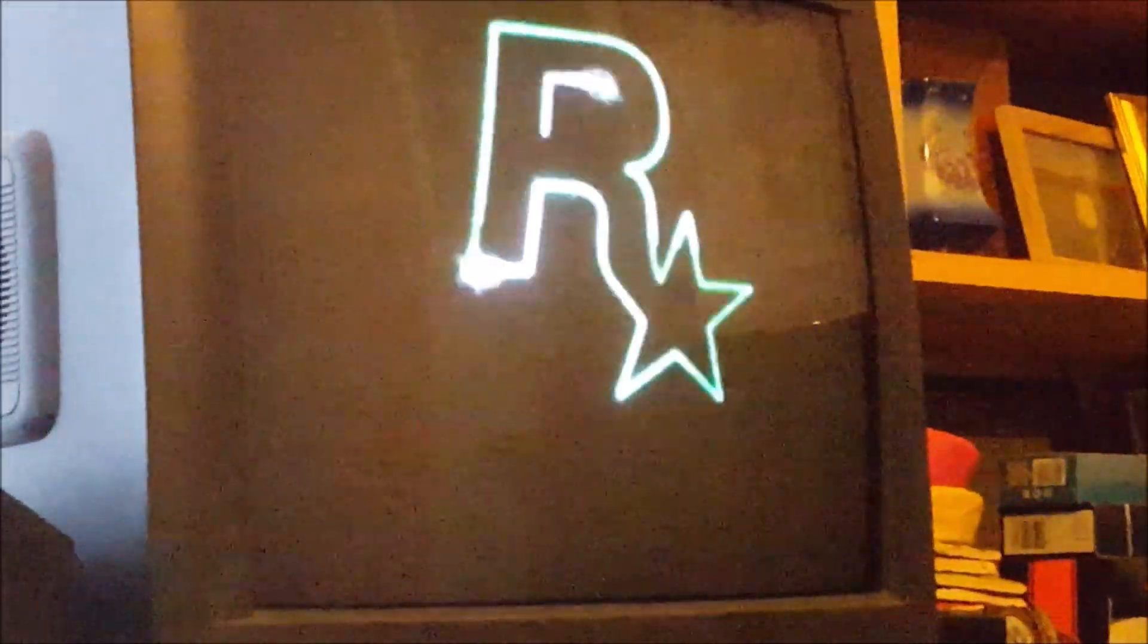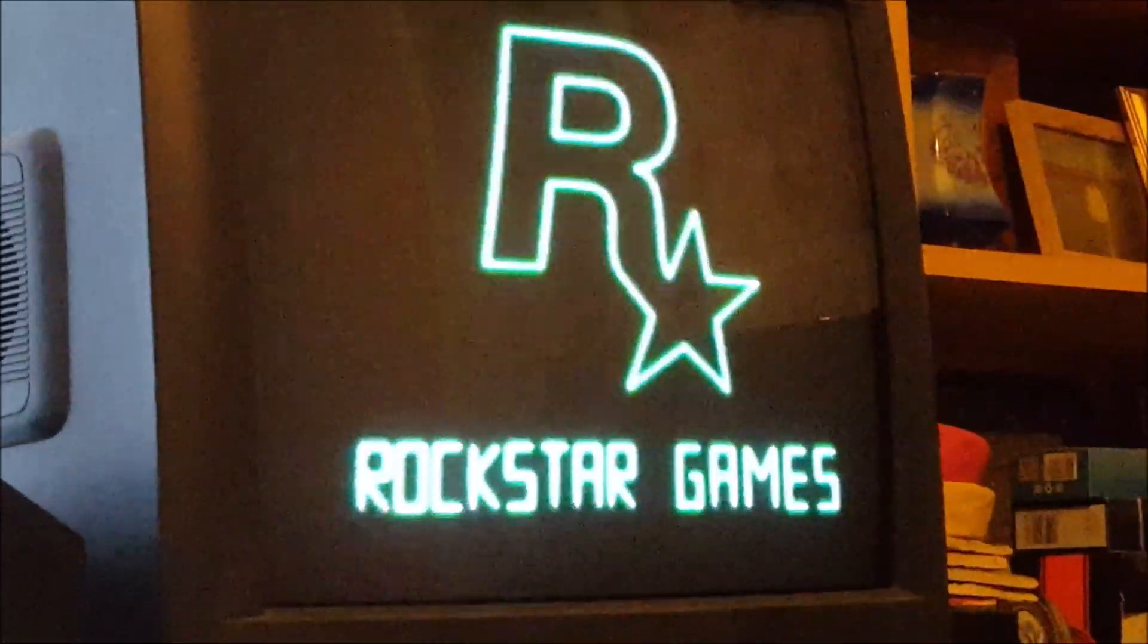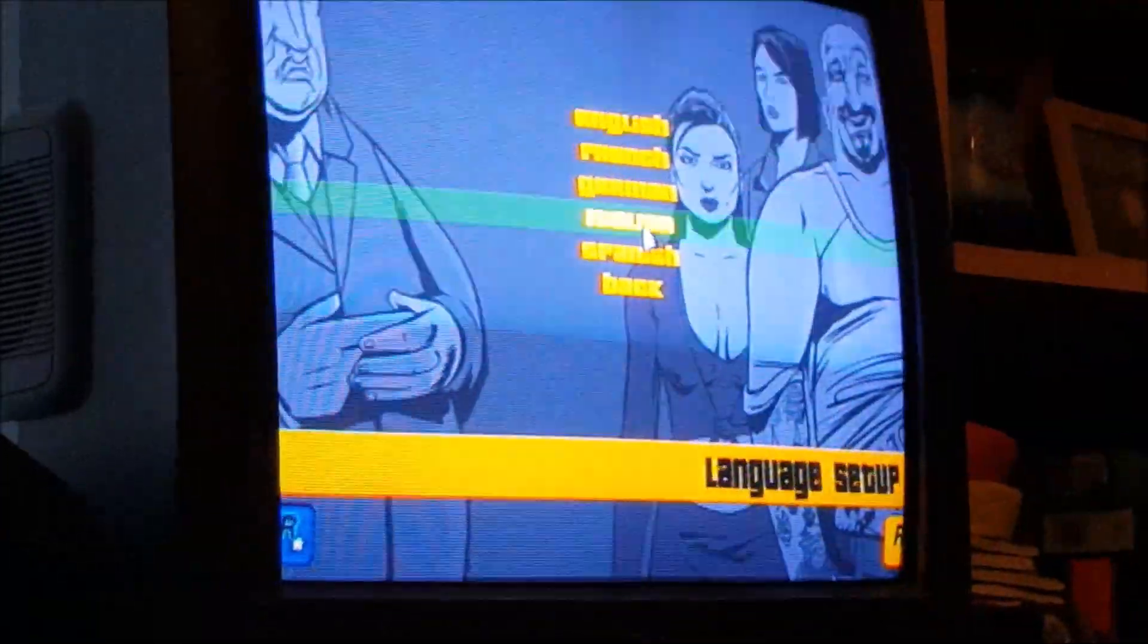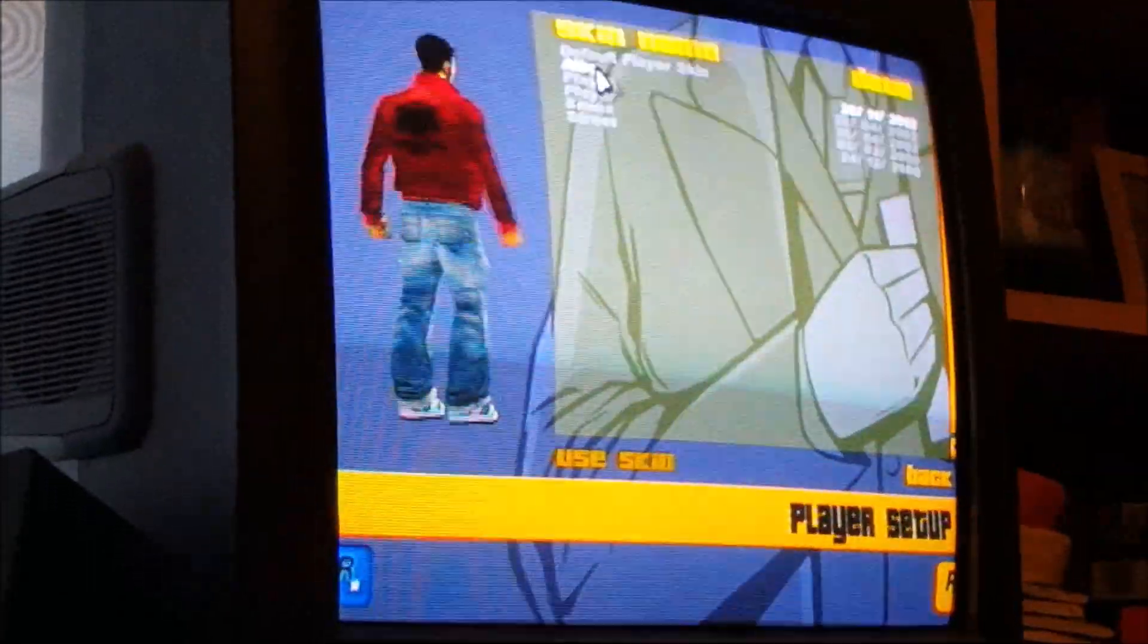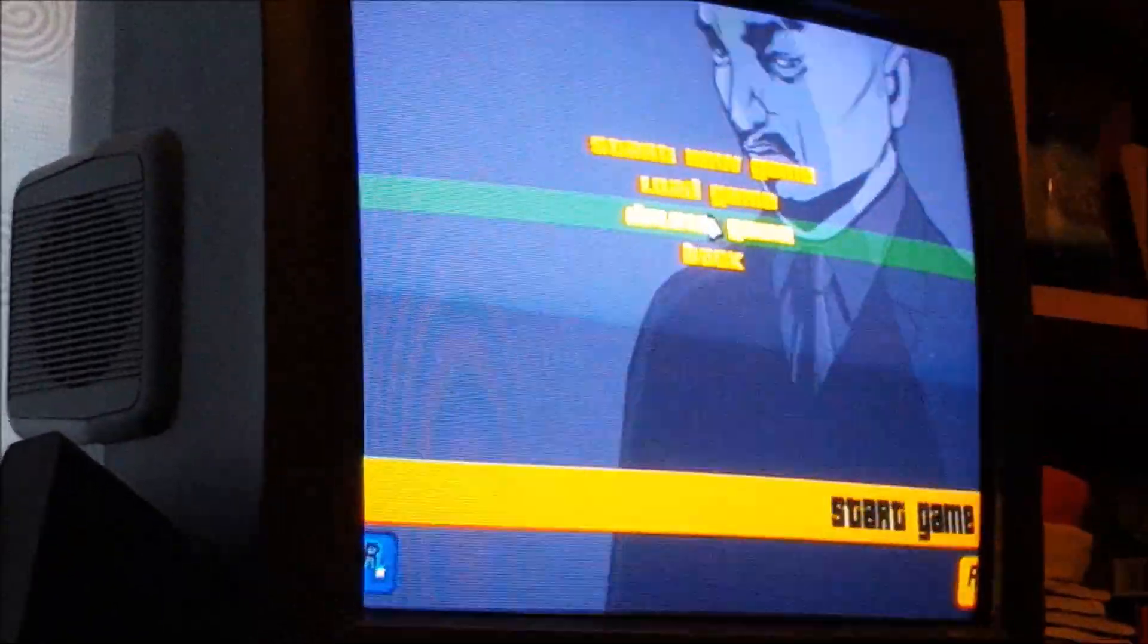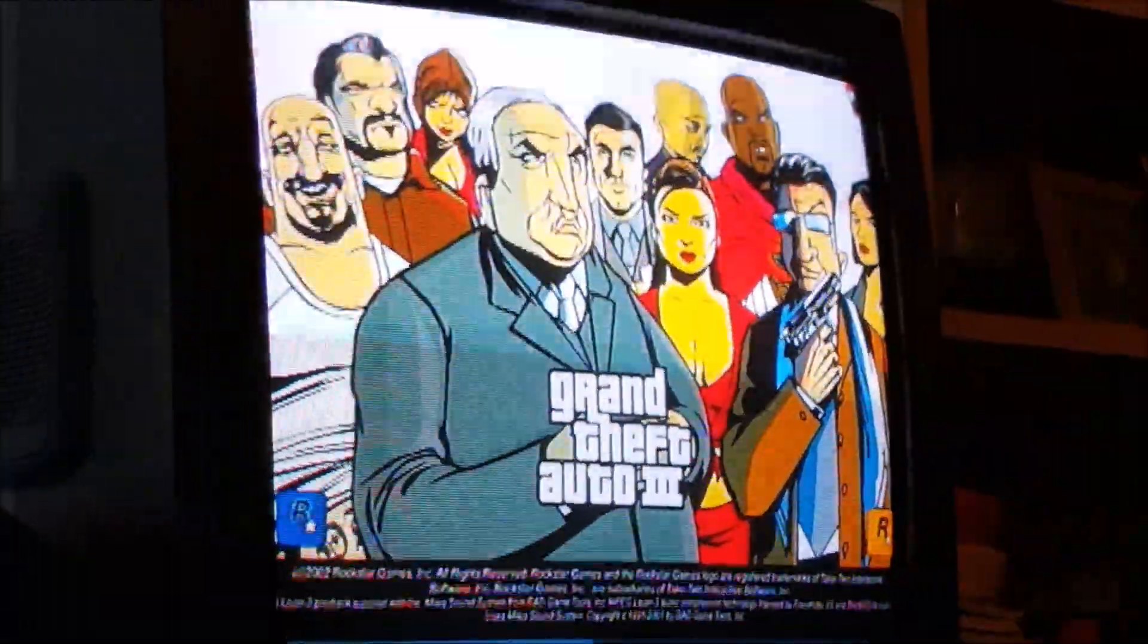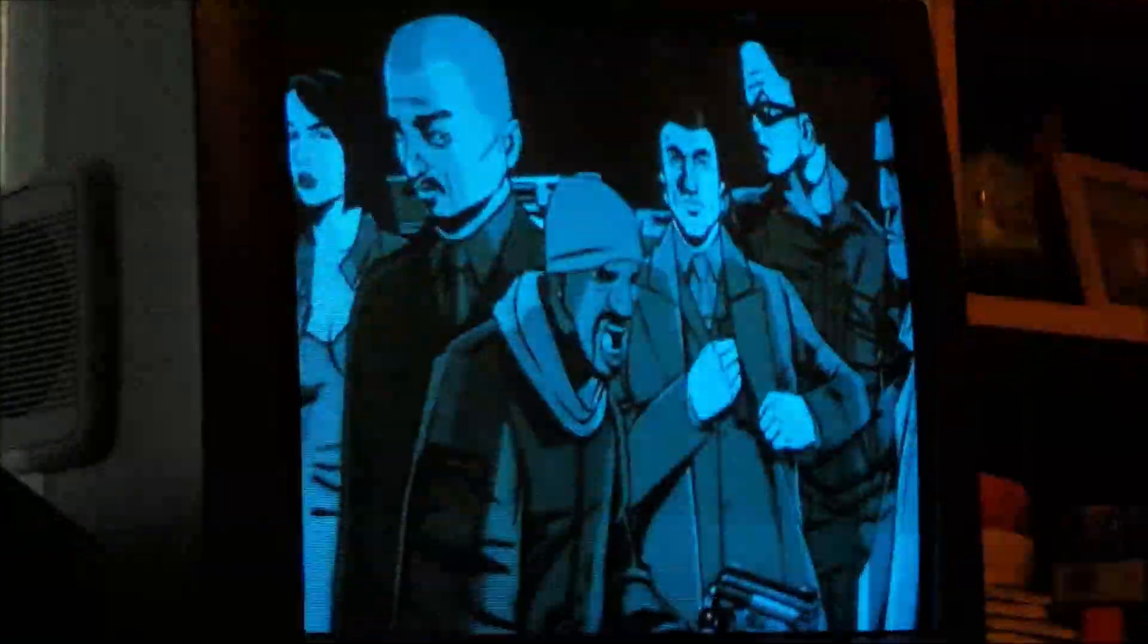So GTA 3 PC version on CRT screen, which actually looks like we're playing the PlayStation 2 version now because it's on an older TV. There we go, select player setup and change my clothes. Click back, start game, load my profile. And we're clear.